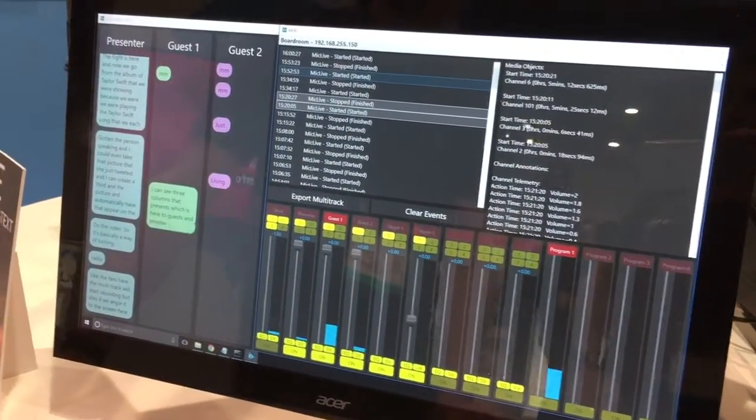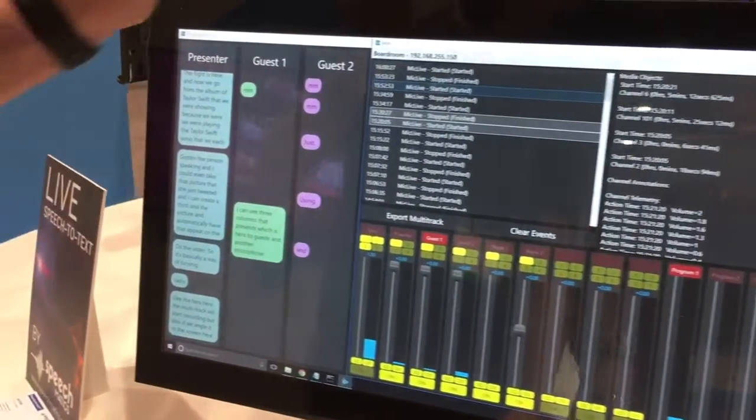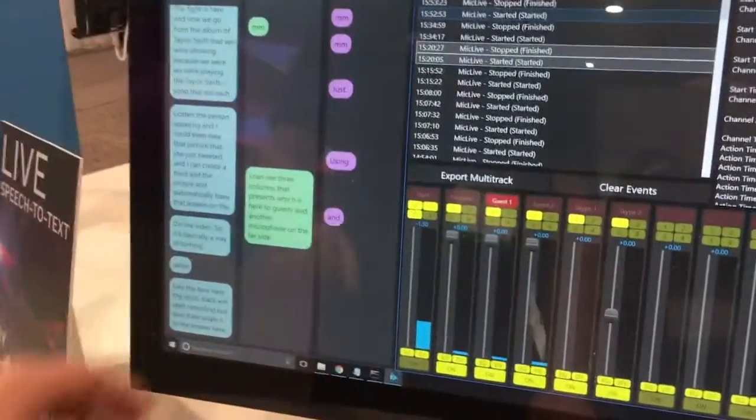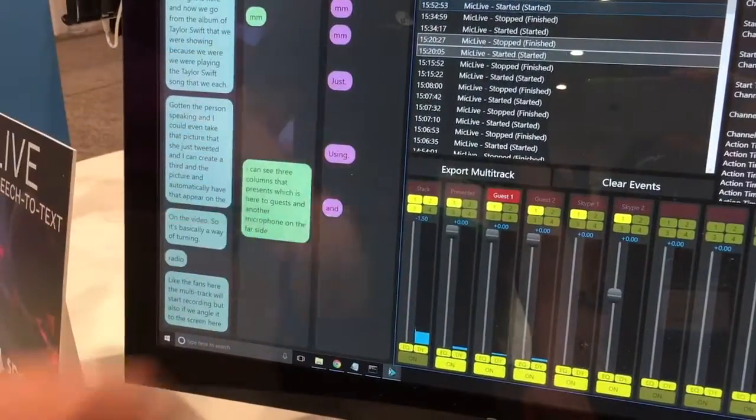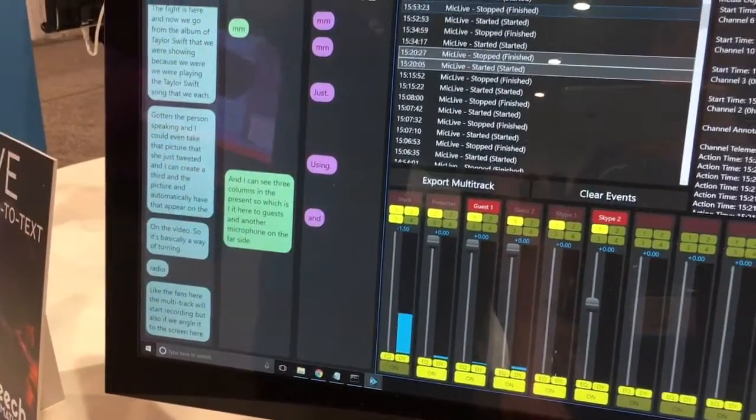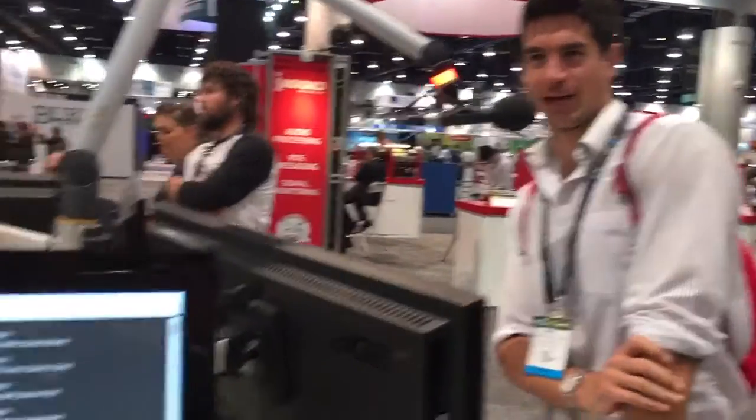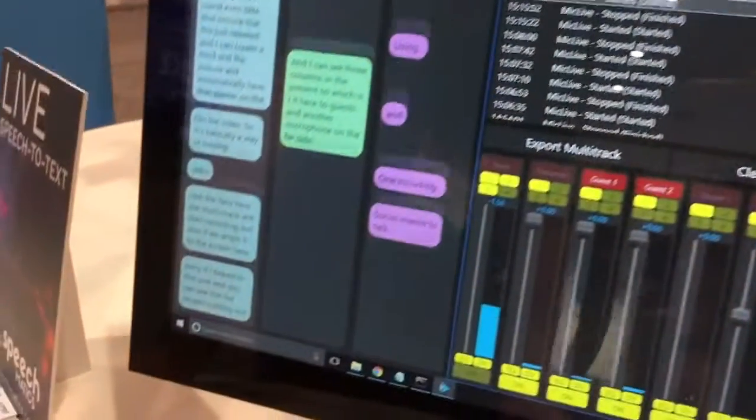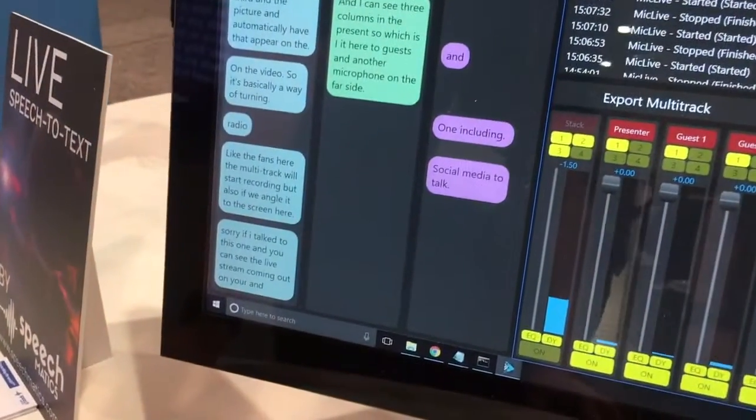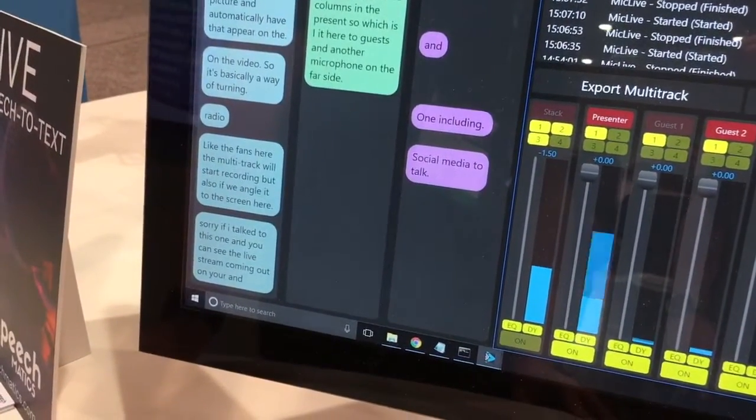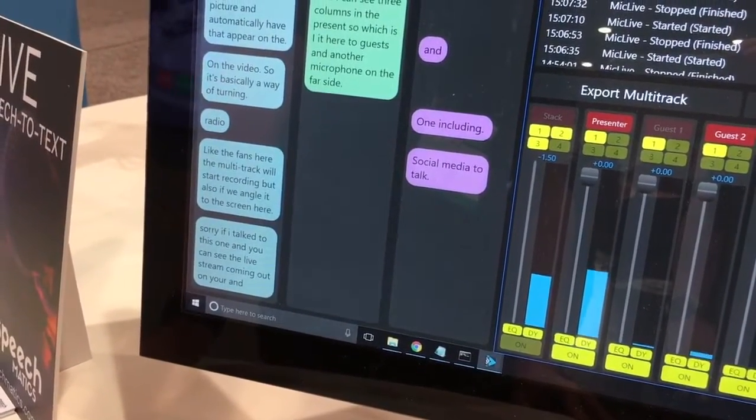Does this mean I can also talk to this one? Yep. So if I talk to this one, you will see the live stream coming out on your end. How do I know I'm not picking up background noise?